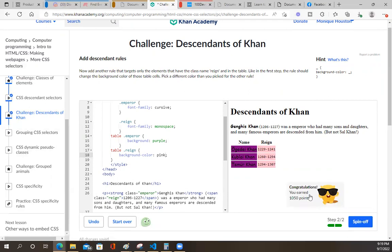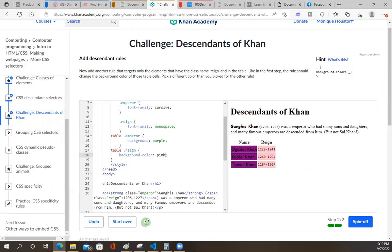All right, you guys, we finally finished that. Dang. I'll be back with another one - I feel like it's another video in the next one. Not trying to copy any of Khan Academy's content with the copyright situation.